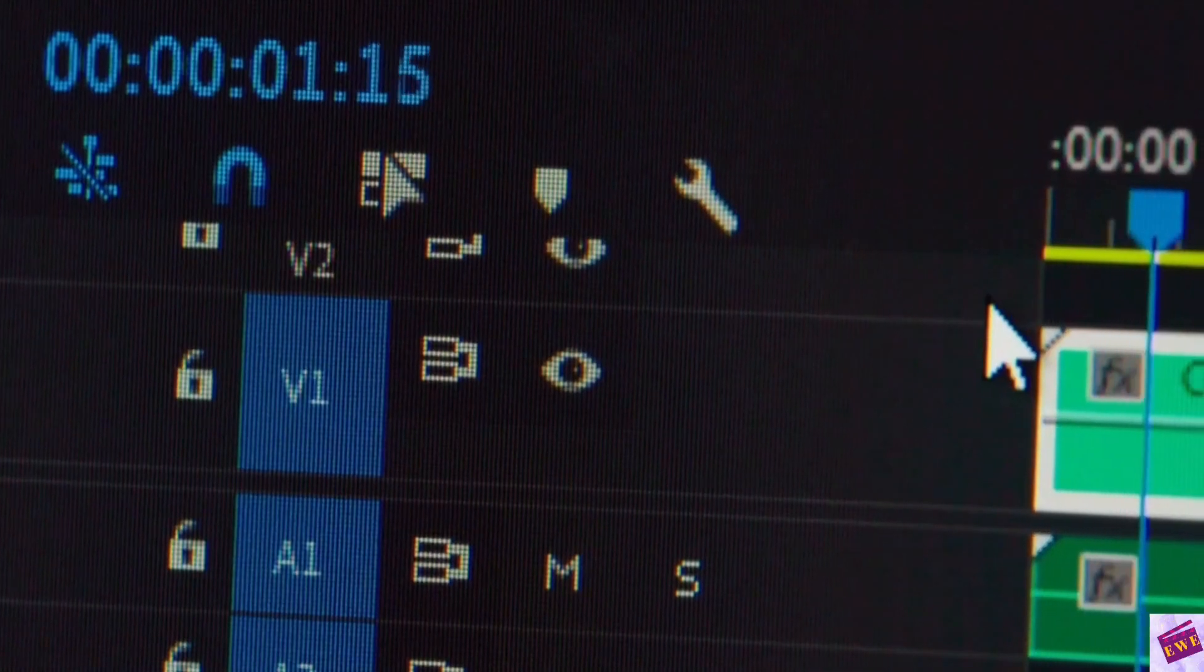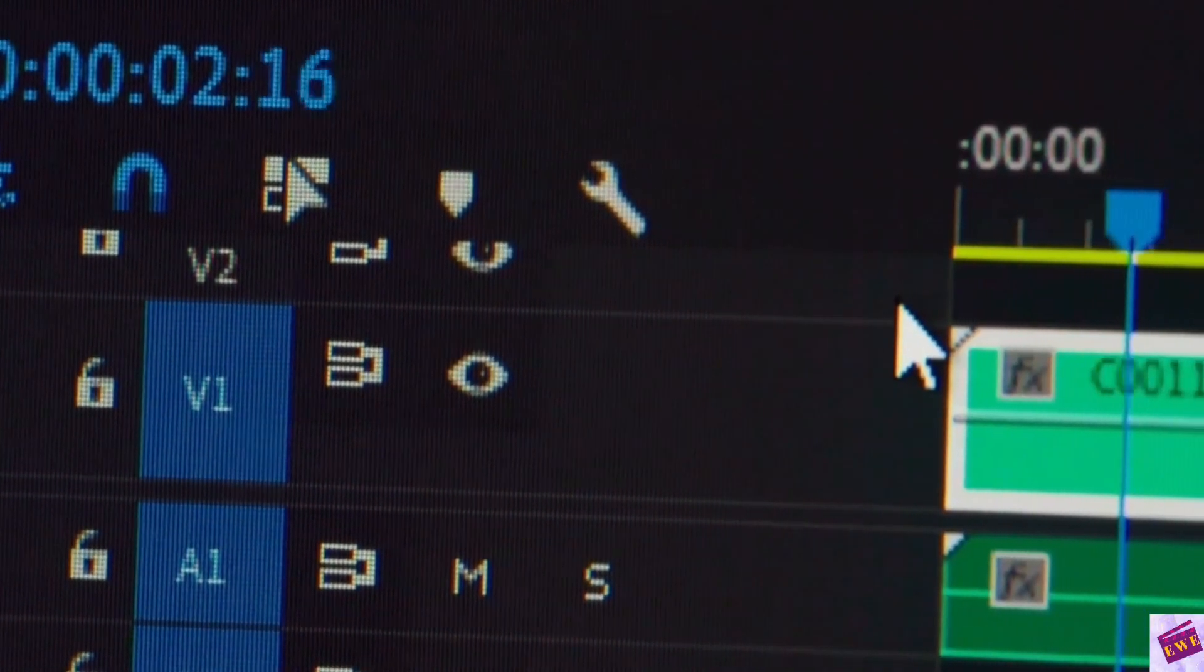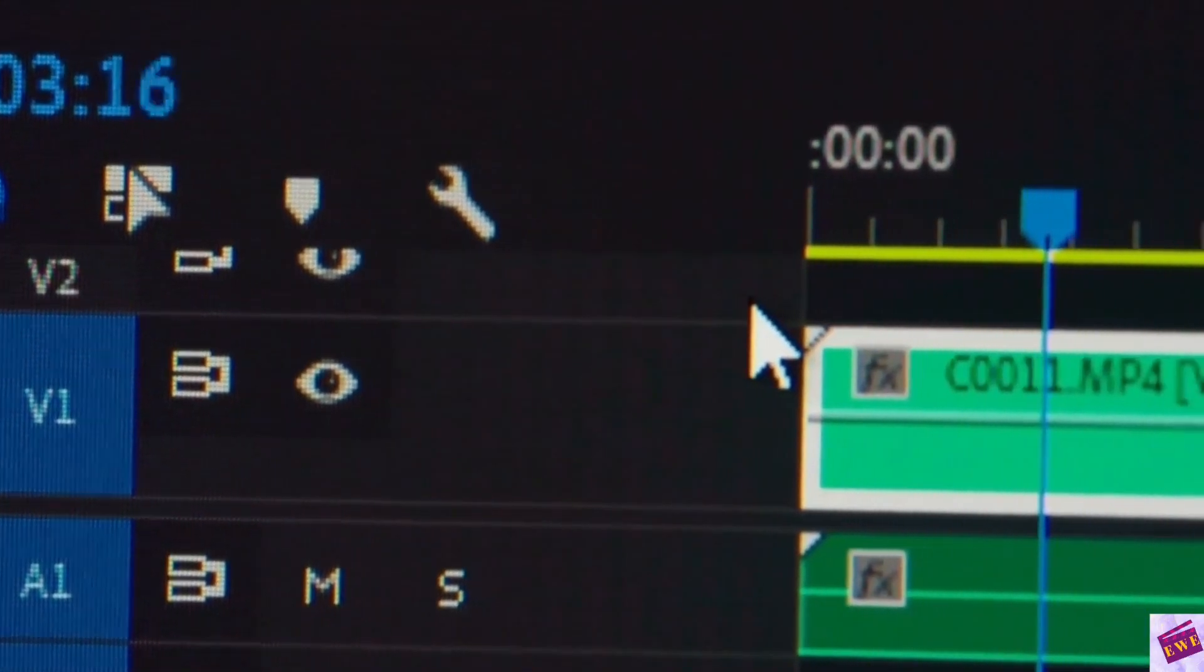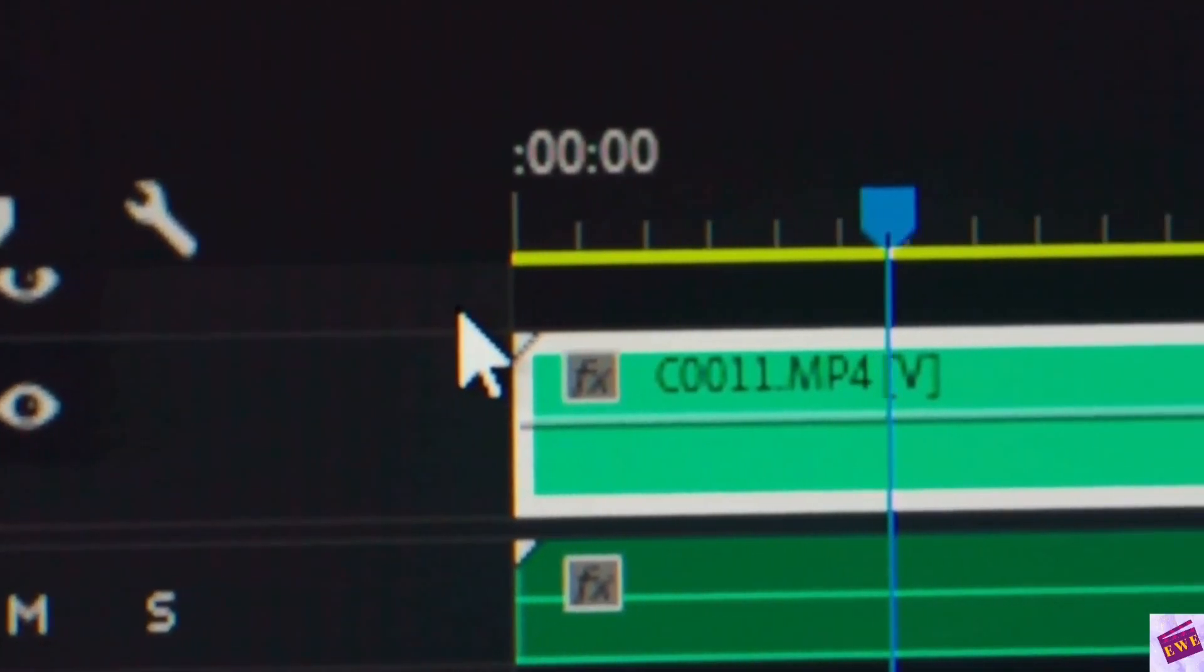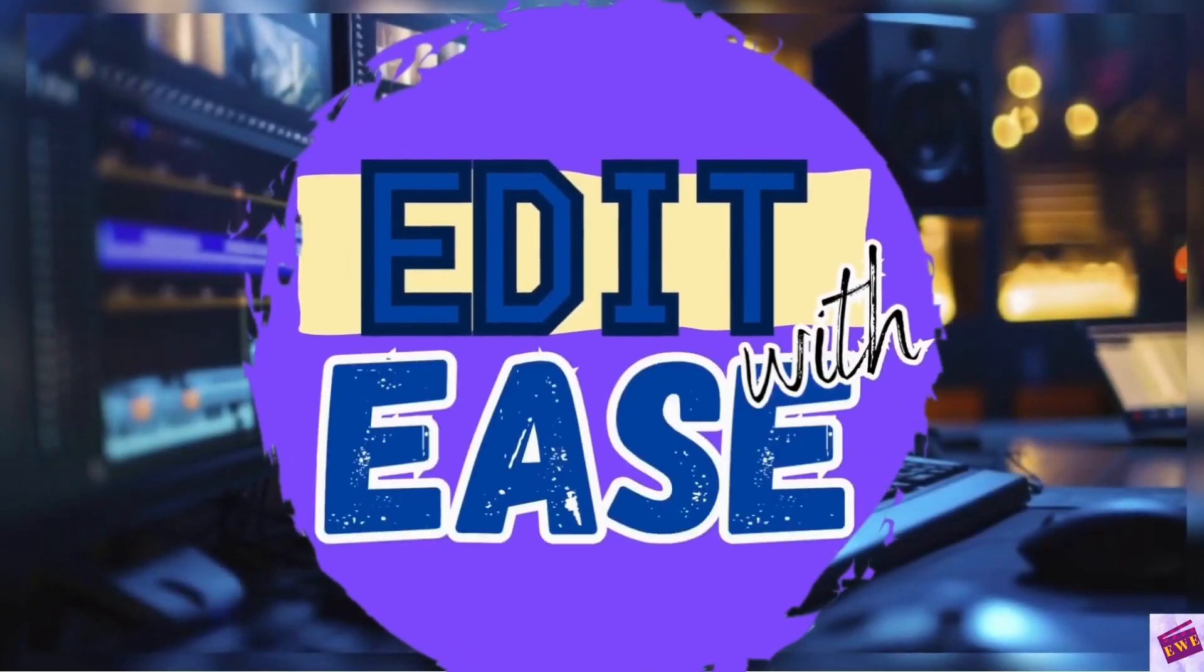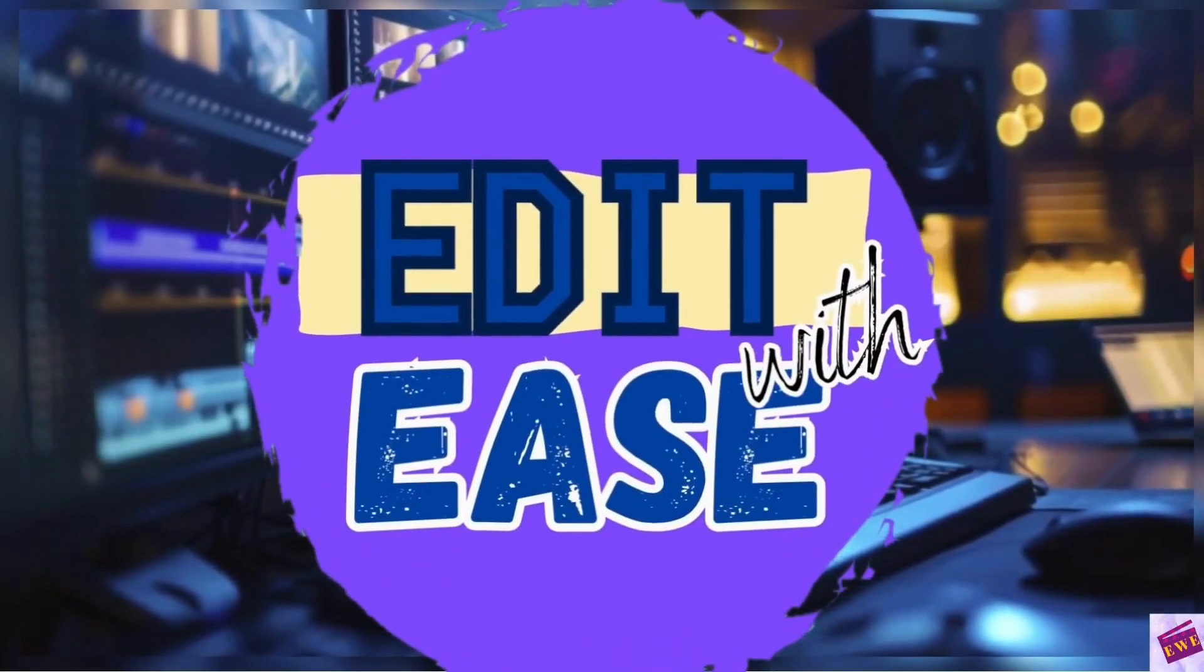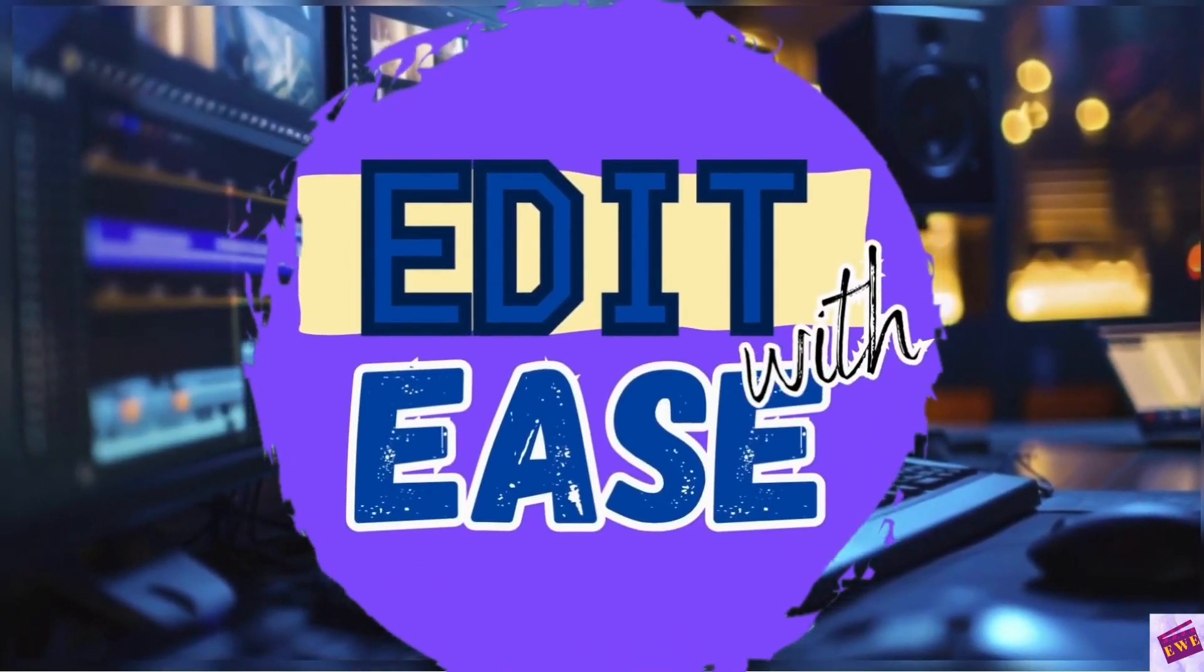Have you ever wondered how to speed up audio in Descript? Let's find out how. Hello and welcome to Edit with Ease.